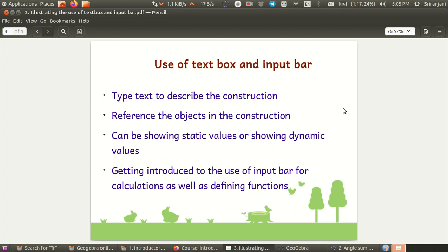In addition to making calculations, the input bar can also be used for defining functions in GeoGebra which can then be displayed on the graphics view. I am going to pause here for a minute while I pull up a GeoGebra window.